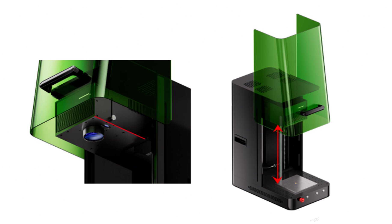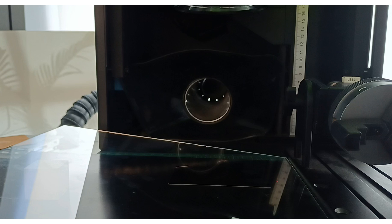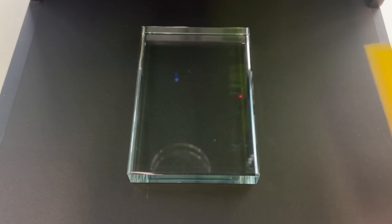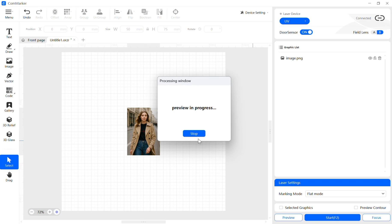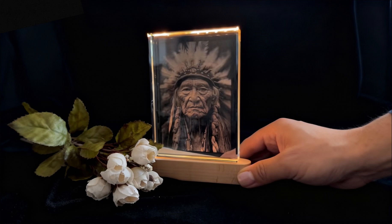Engraving images inside glass. If you want to engrave an image inside the glass, first perform autofocus. Then lower the laser head manually. The engraving will typically appear inside the glass.